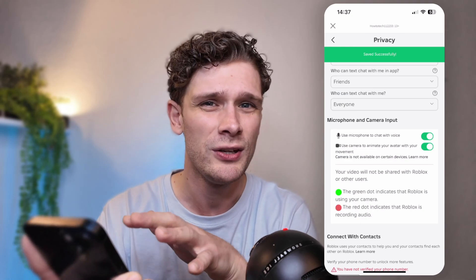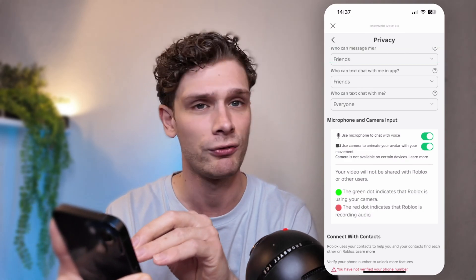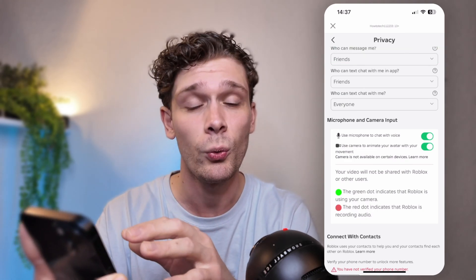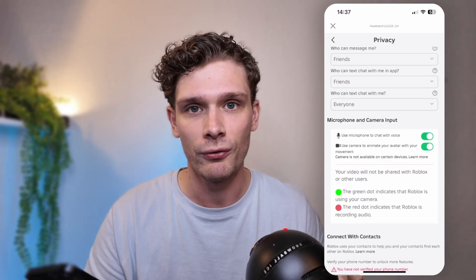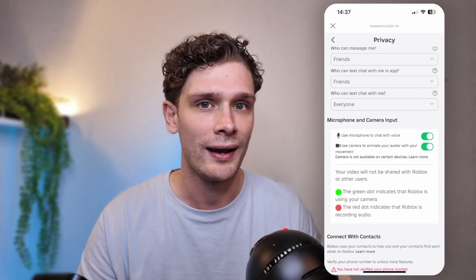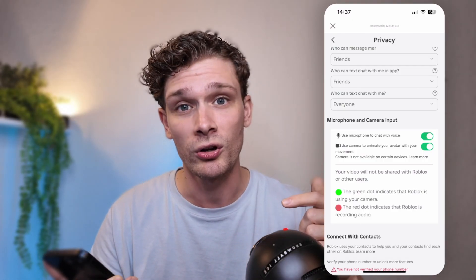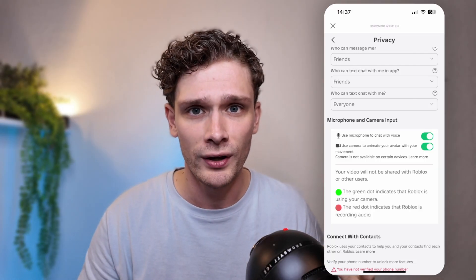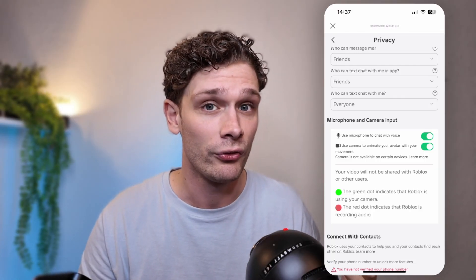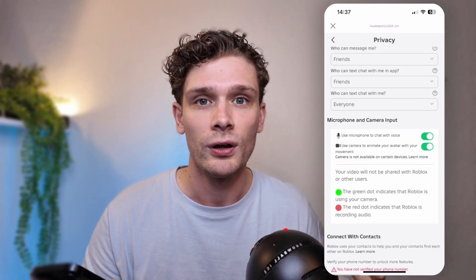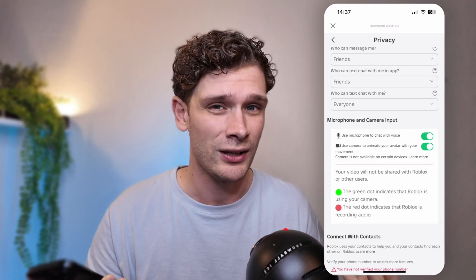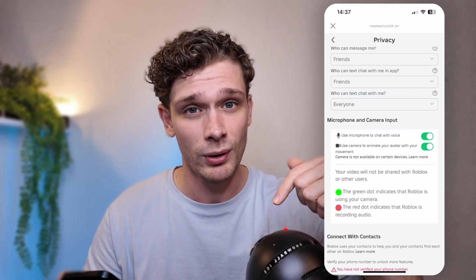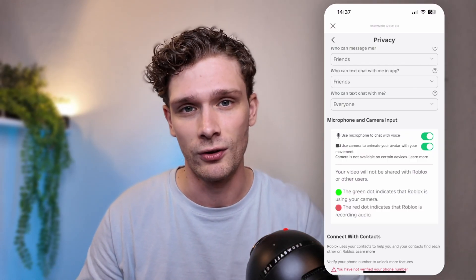Some users don't see the microphone option here. That happens when you haven't age-verified your account in Roblox. I have a tutorial on how to actually verify your account for the activation of your microphone in Roblox — check the description for that tutorial.